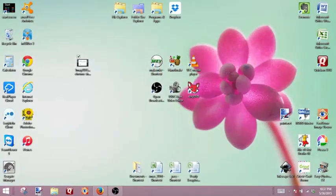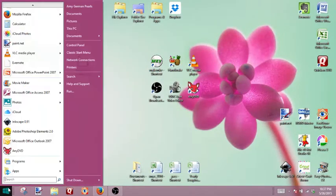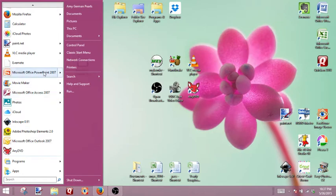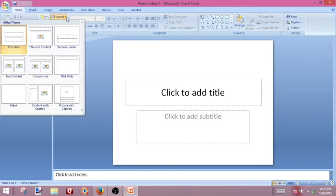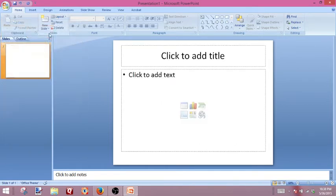First, what we're going to do is go to our start menu. And if you don't have a Windows 8 start menu, you should definitely check out the post on our blog about how to install one — it's made using Windows 8 so much easier. So now we've opened up PowerPoint and we have our blank presentation. We're going to change this slide layout to this style.